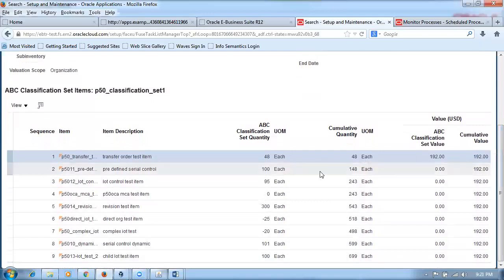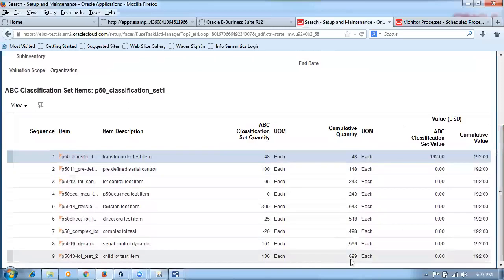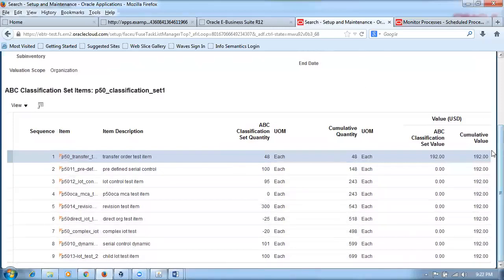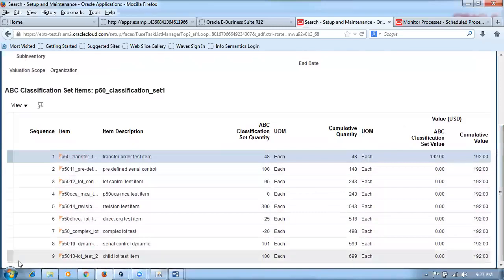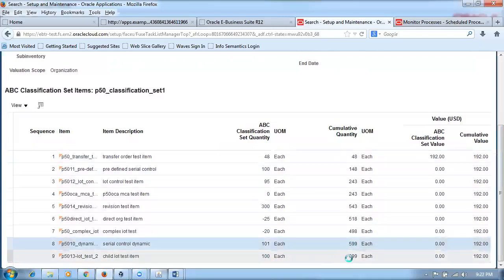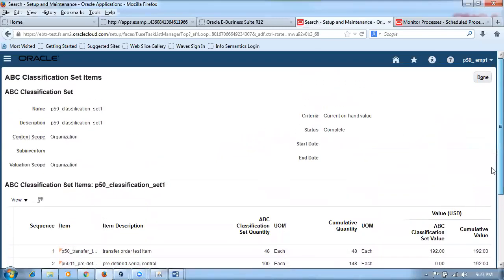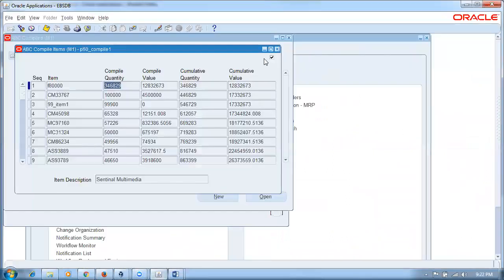Moving on to creating the ABC classes. In the e-Business Suite version, we would go to the assignment group, and the highest class item would appear at sequence number one with the next highest following. In Fusion, the behavior is slightly different. We will now go ahead and create the classes.